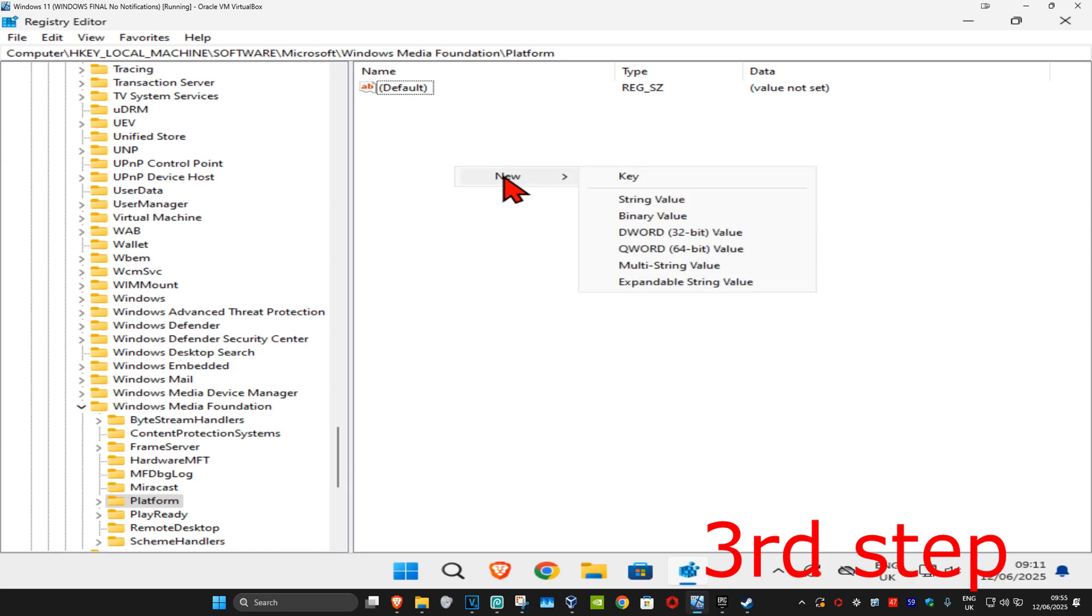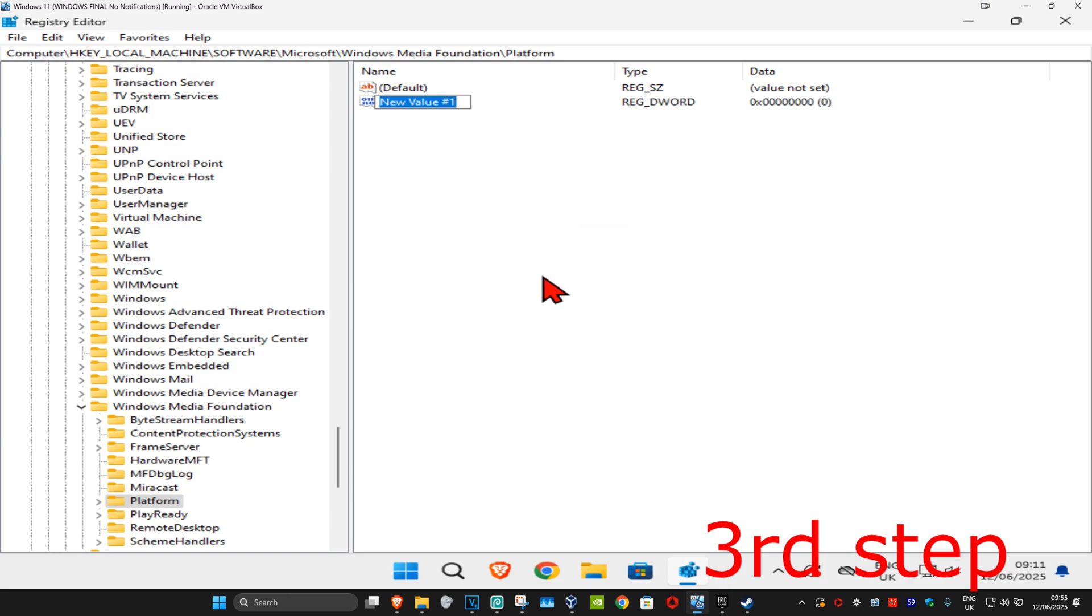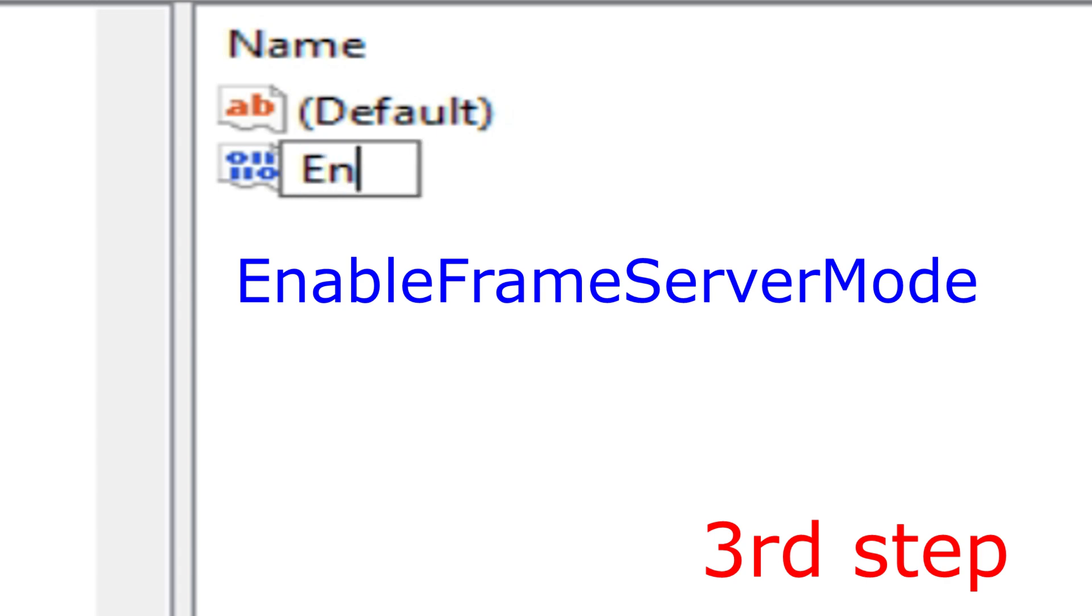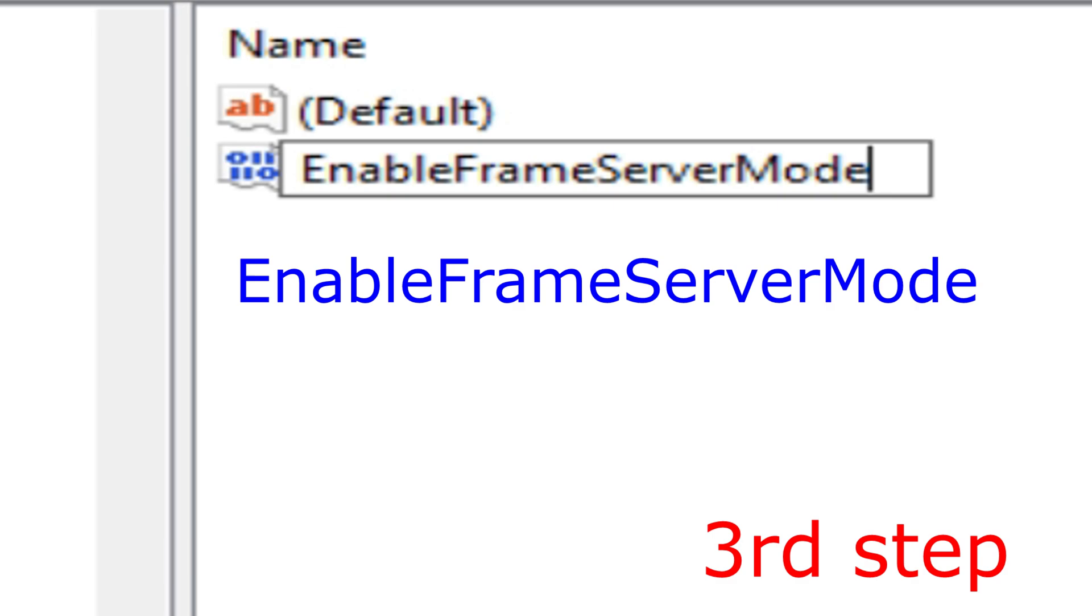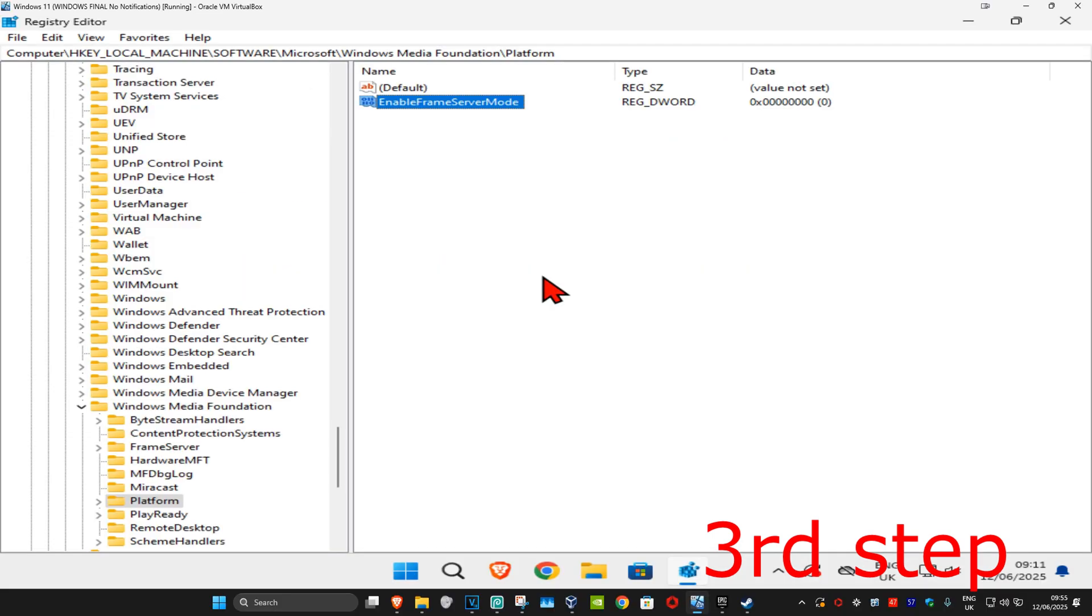Then click on DWORD 32-bit value. You want to call this EnableFrameServerMode. Spell it with the same capitals and no case as I did, and then click on enter.